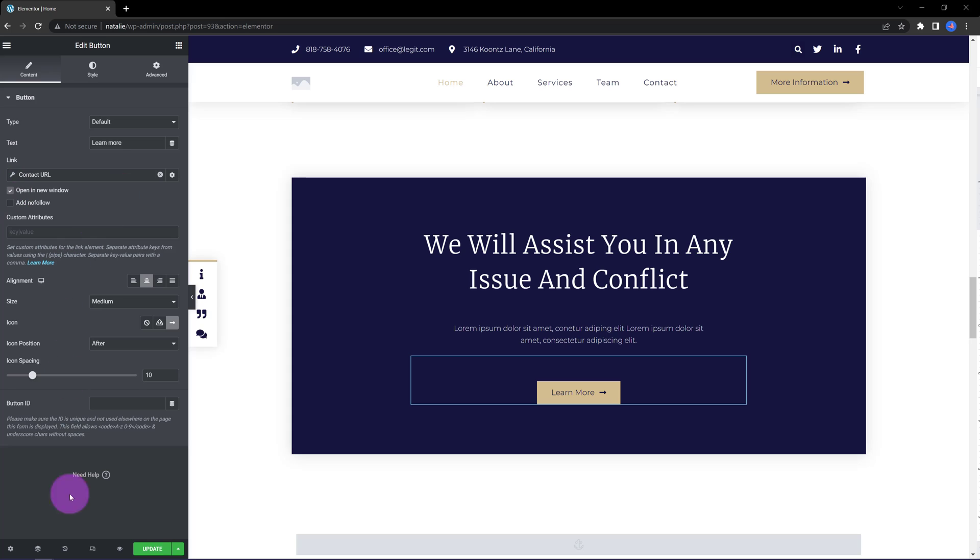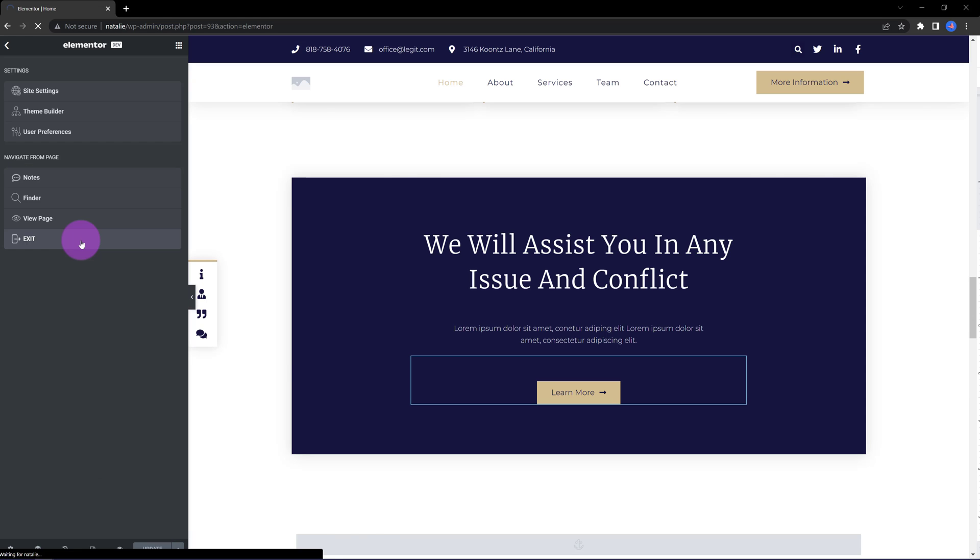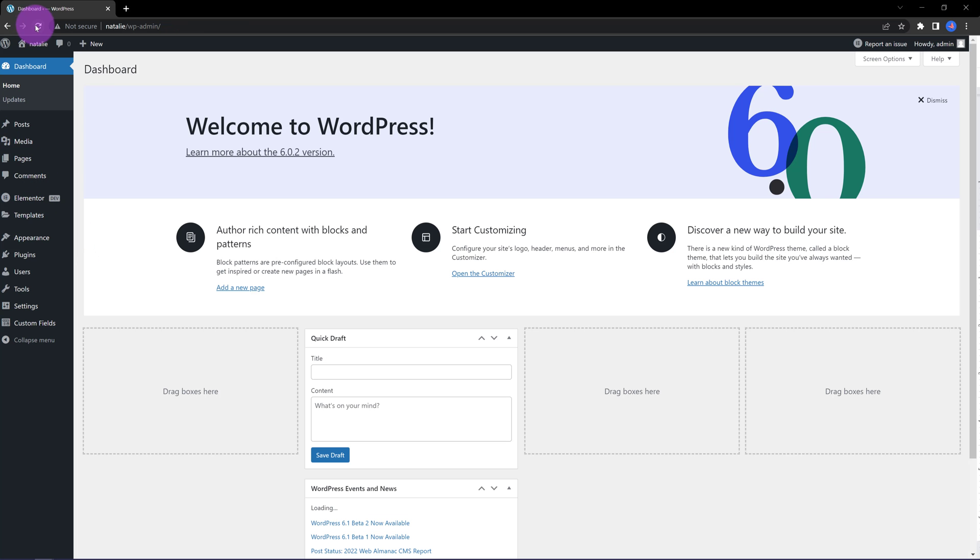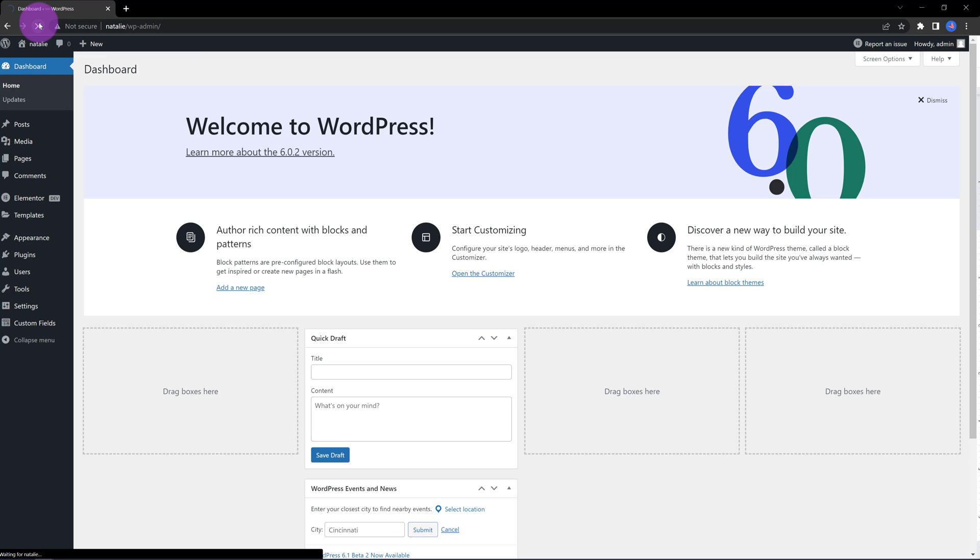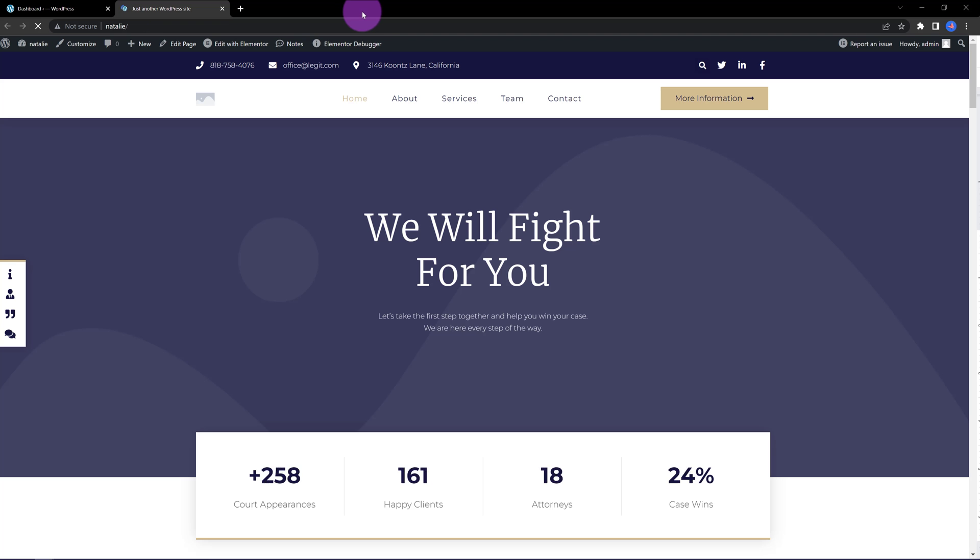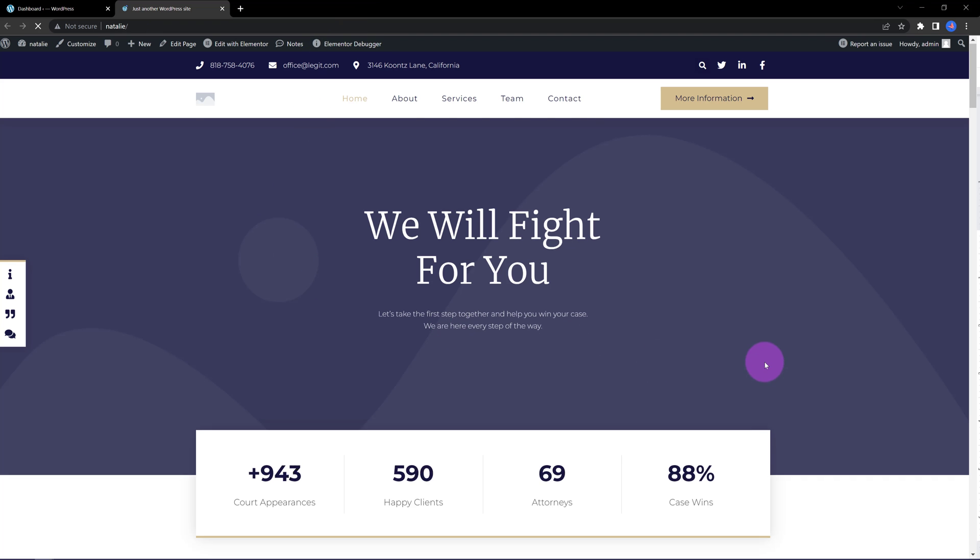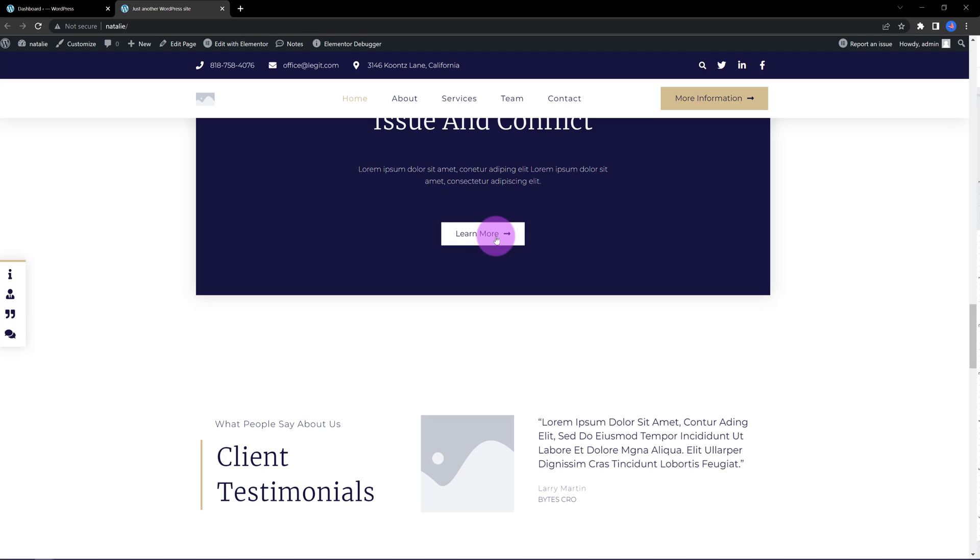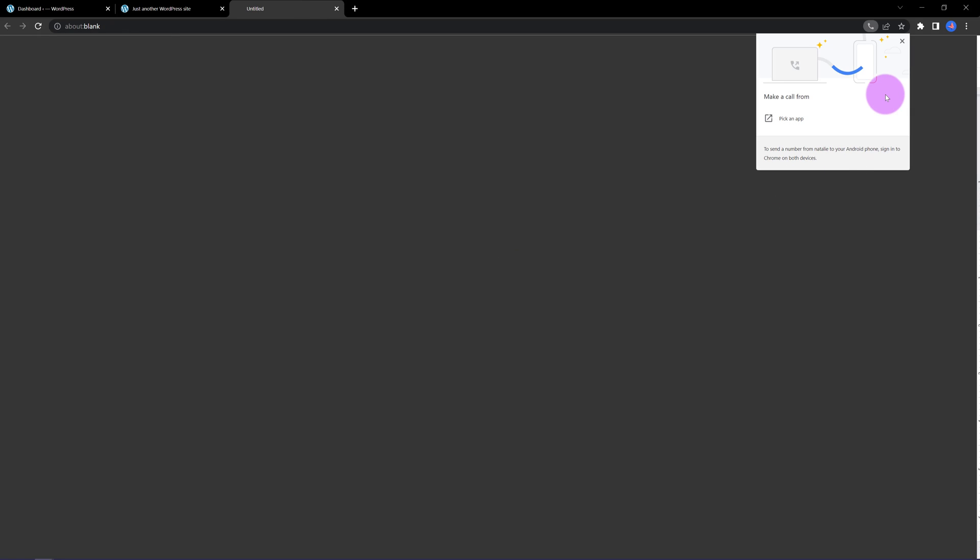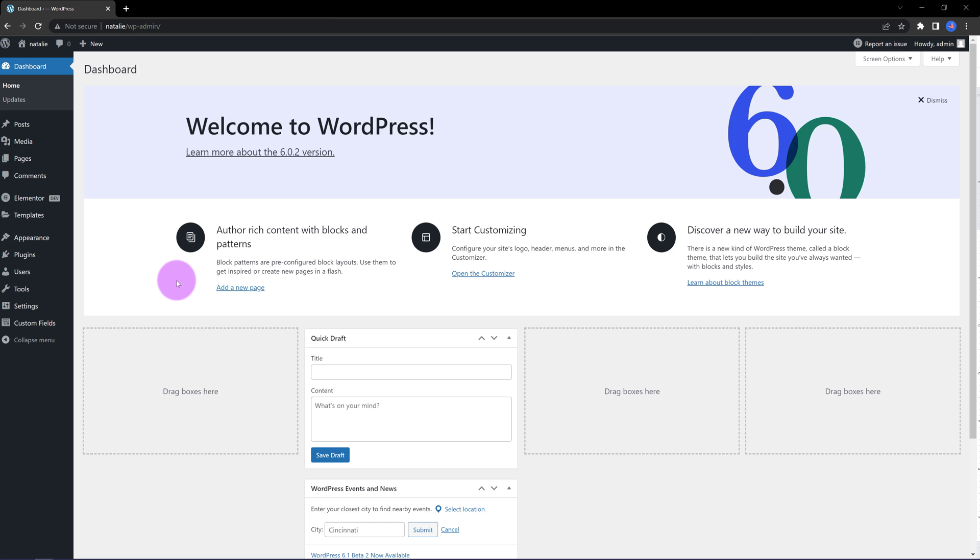Let's publish and check on the front end because I always like to show you how this is looking. Refresh the page since we are inserting new code. Let's scroll down. Let's click. And there you go. You can now make a call from this app.